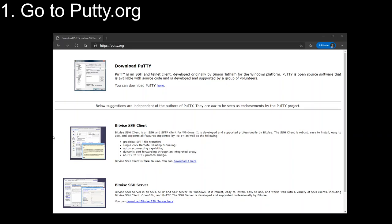First, you want to go to PuTTY.org. You could just enter that into the browser, PuTTY.org, and it will lead you to this page. Then the next step that you want to do is download the software.